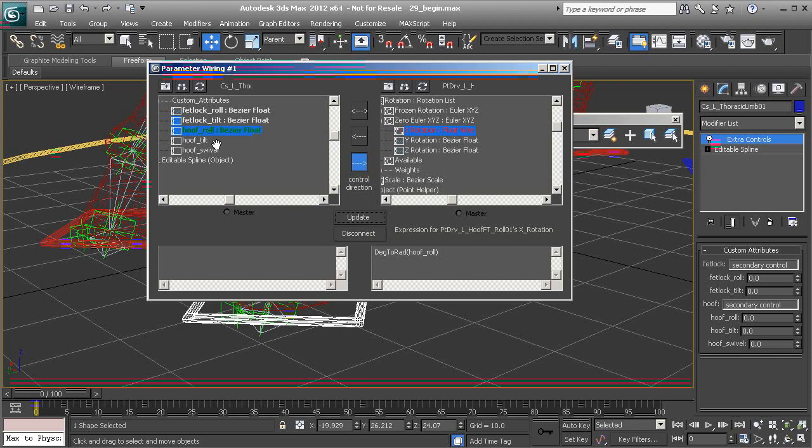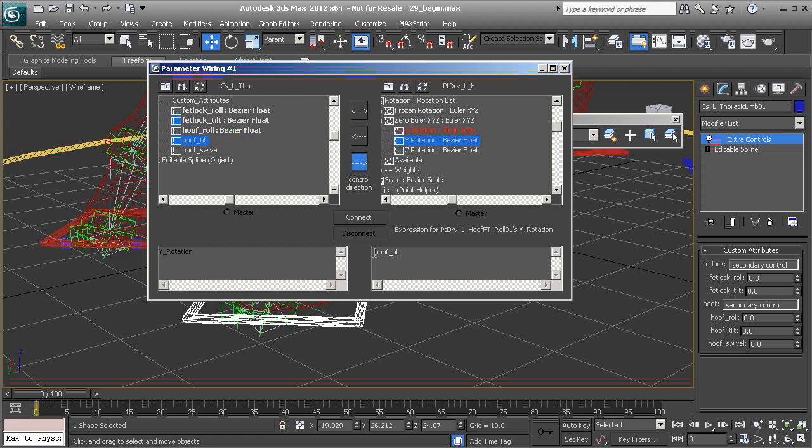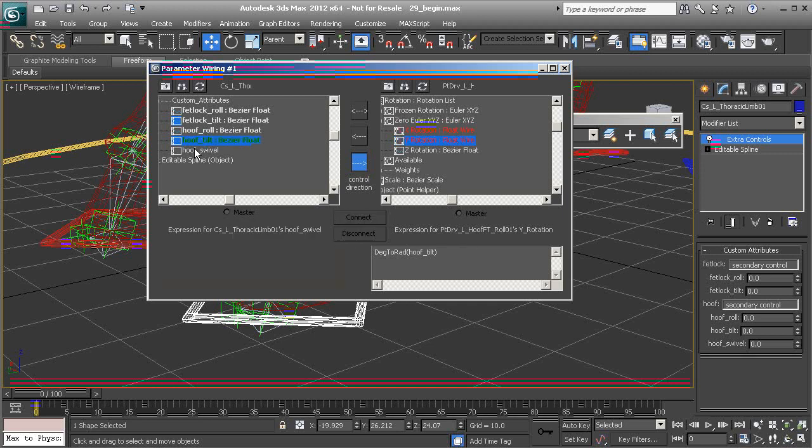And we know the tilt goes into the Y axis. And the swivel into the Z axis.